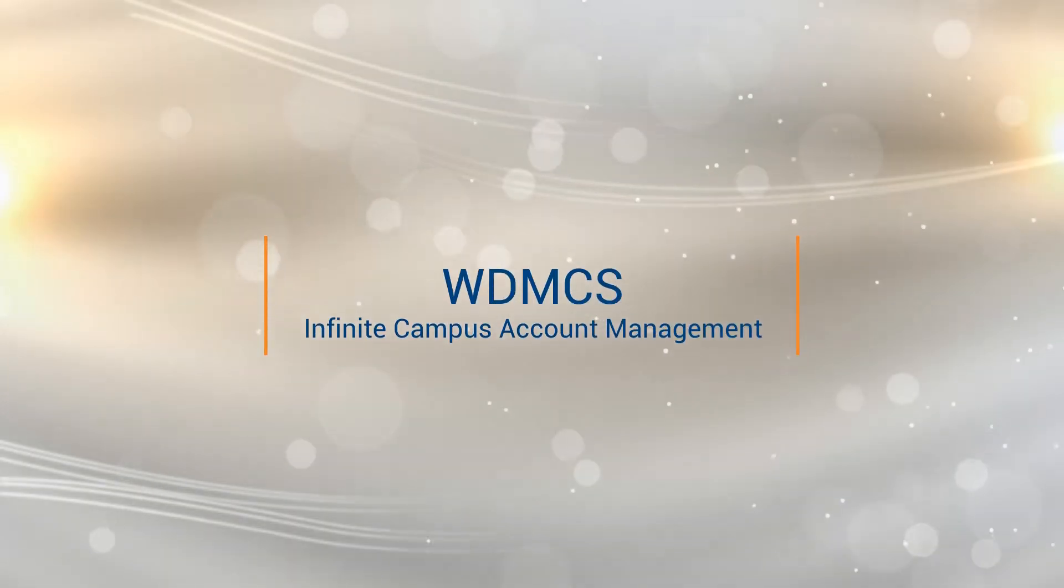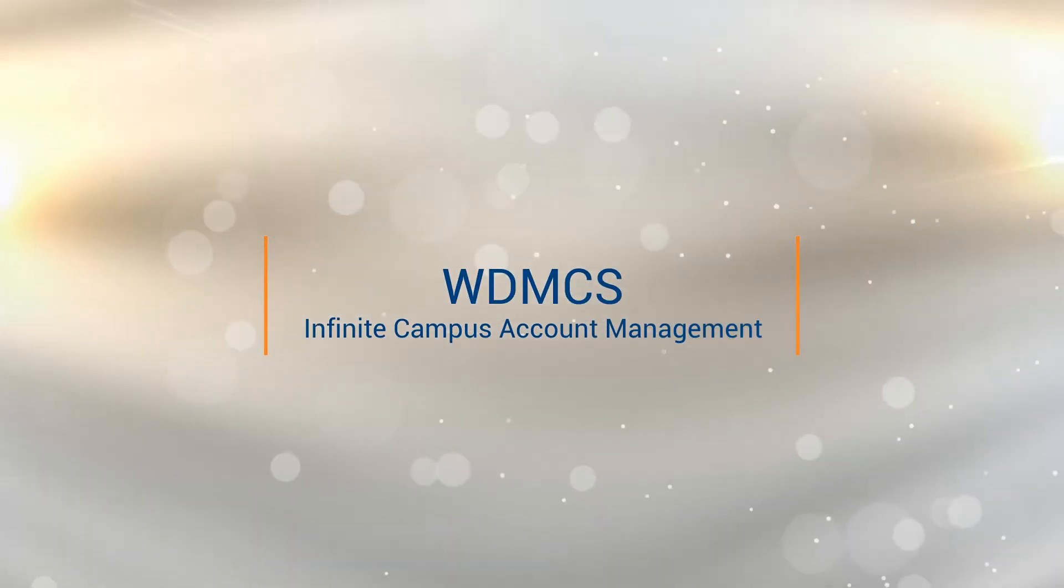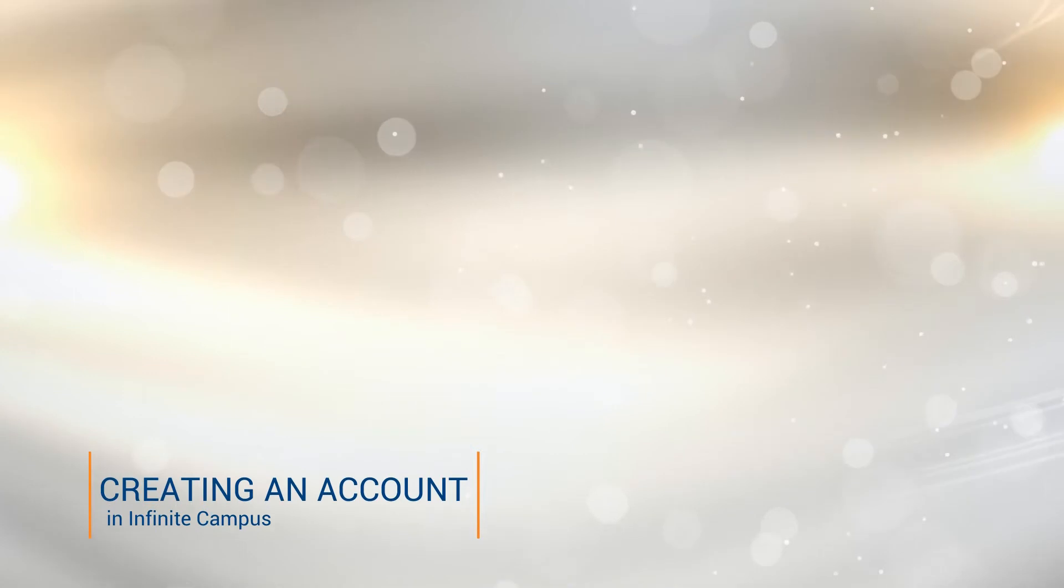This is the West Des Moines Community Schools video on Infinite Campus Account Management. The first portion will be on creating an account.